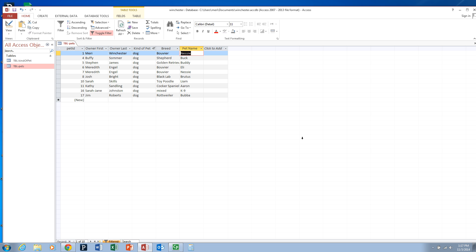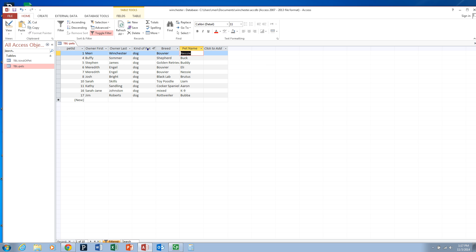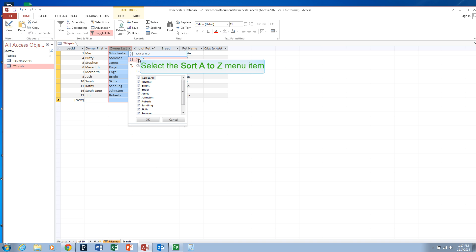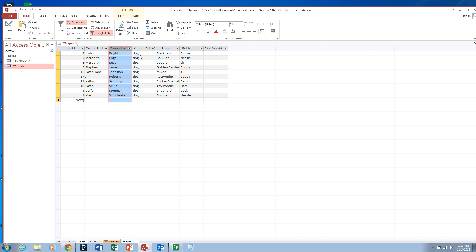So those are some basic ways to sort data. What I'd like you to do before handing in your view of this is to filter it to dog only, and then sort it by owner last name. Then you'll take a picture of this using the snipping tool, and hand that in for this step.